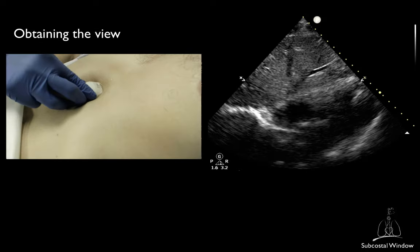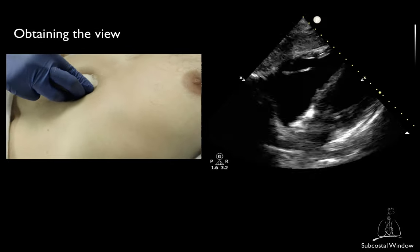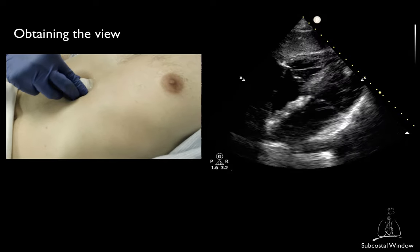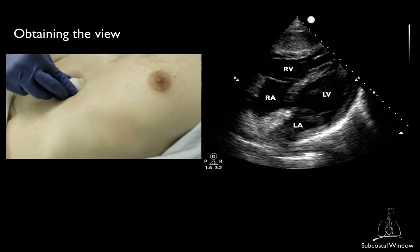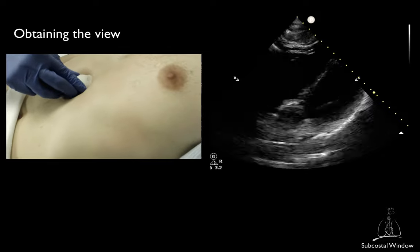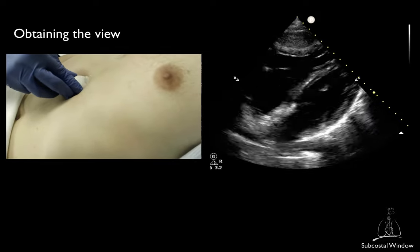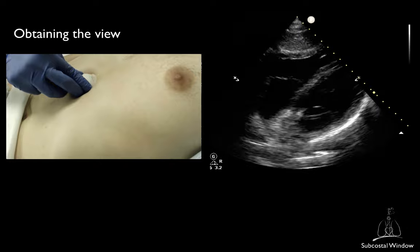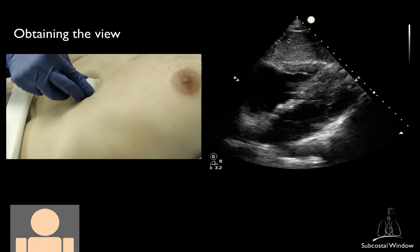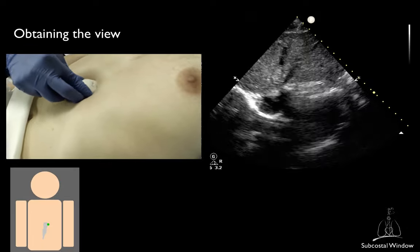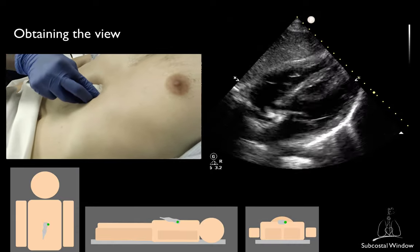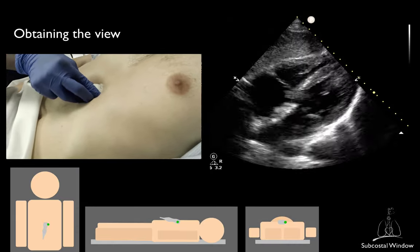Start from the subxiphoid process, from the right side of the abdomen, to use the liver as an acoustic window. If the patient can cooperate, you may ask the patient to bend their knees. For the subcostal 4-chamber view, the marker should be oriented towards the patient's left at roughly 2 o'clock. The probe itself should be almost flat on the patient, and try to get the footprint closer to the subxiphoid process.